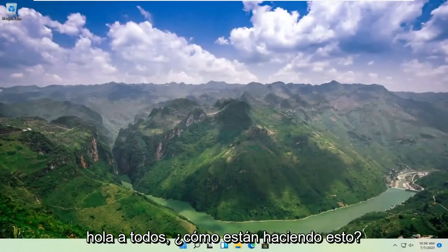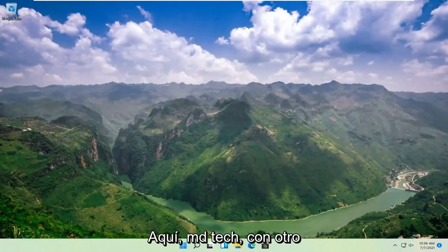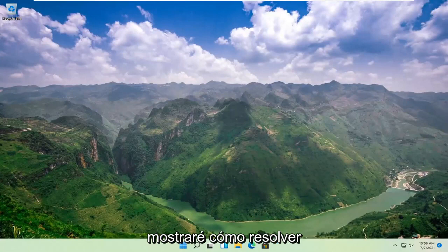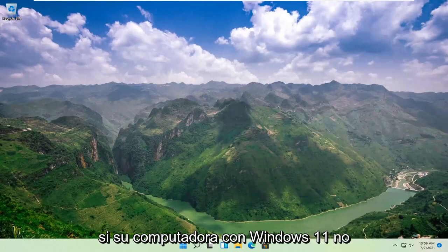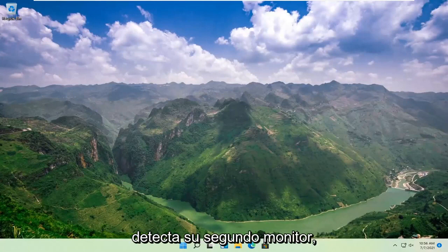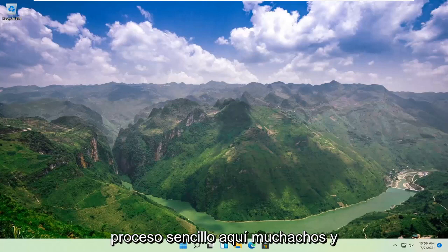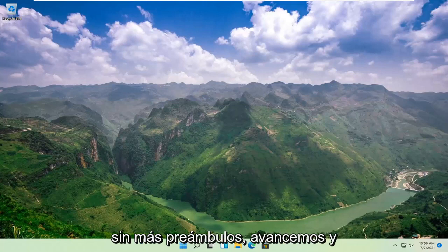Hello everyone, how are you doing? This is MD Tech here with another quick tutorial. In today's tutorial, I'm going to show you guys how to resolve if your Windows 11 computer is not detecting your second monitor. This will hopefully be a pretty straightforward process here.